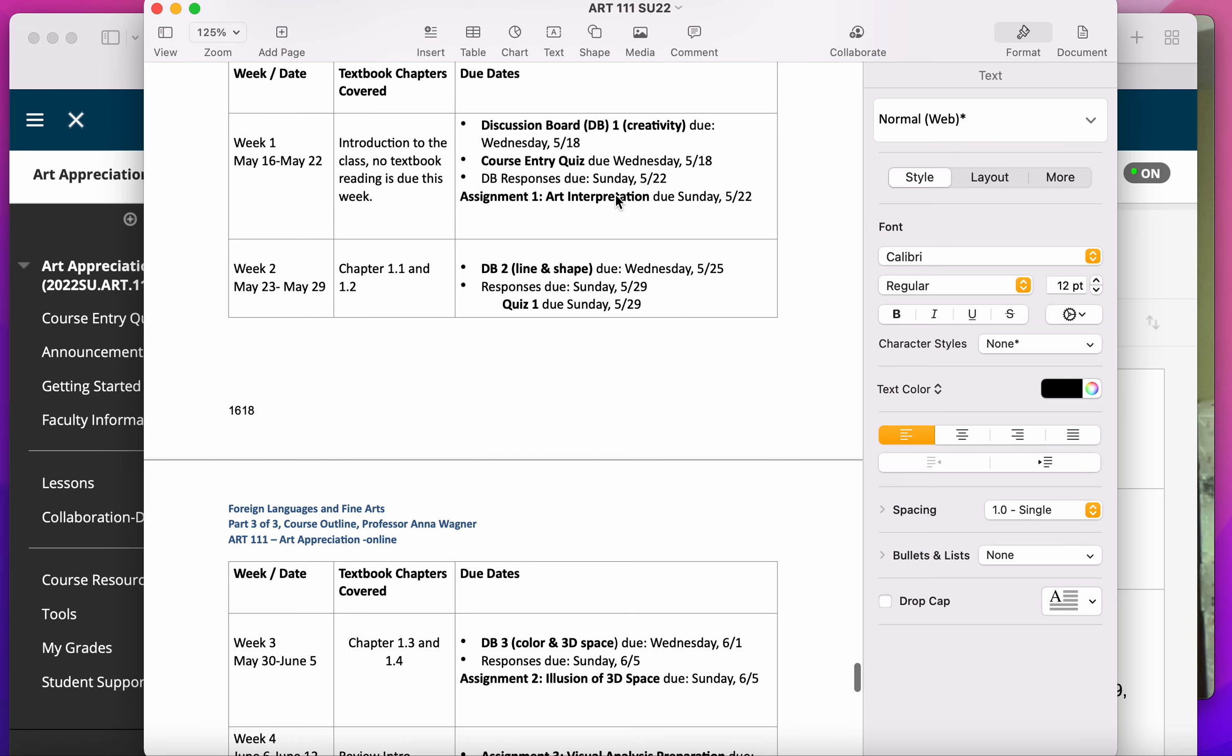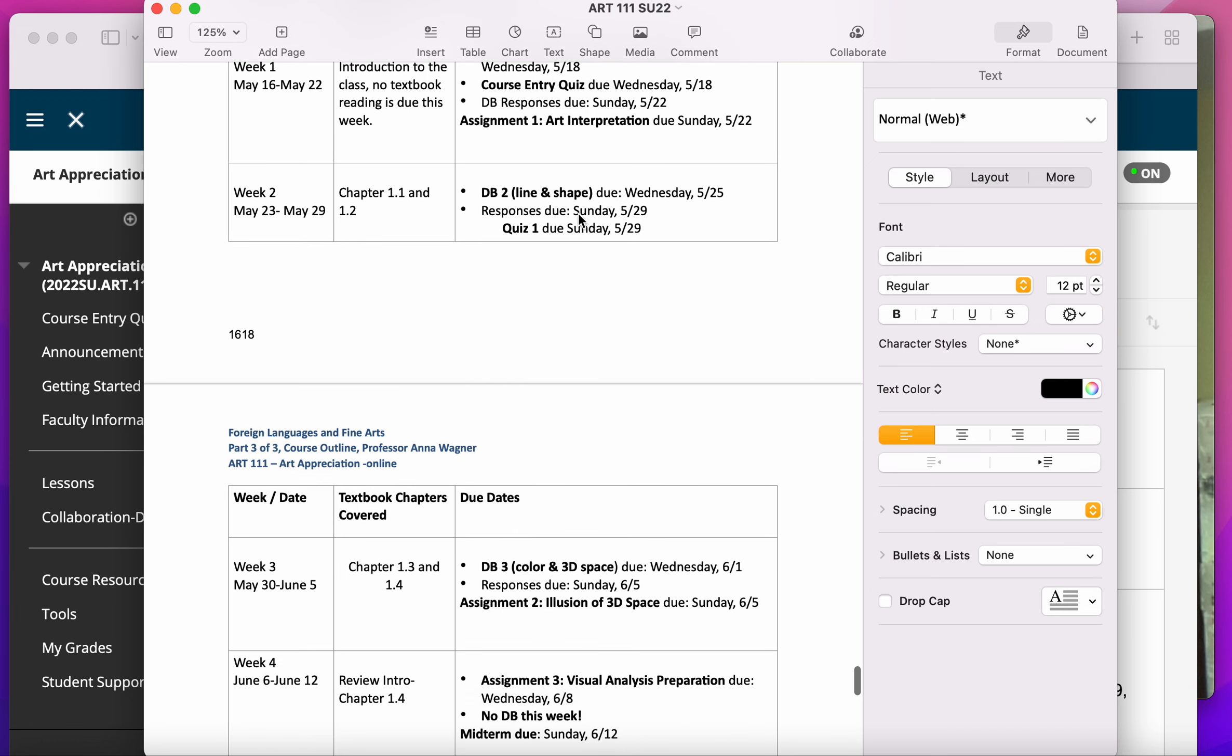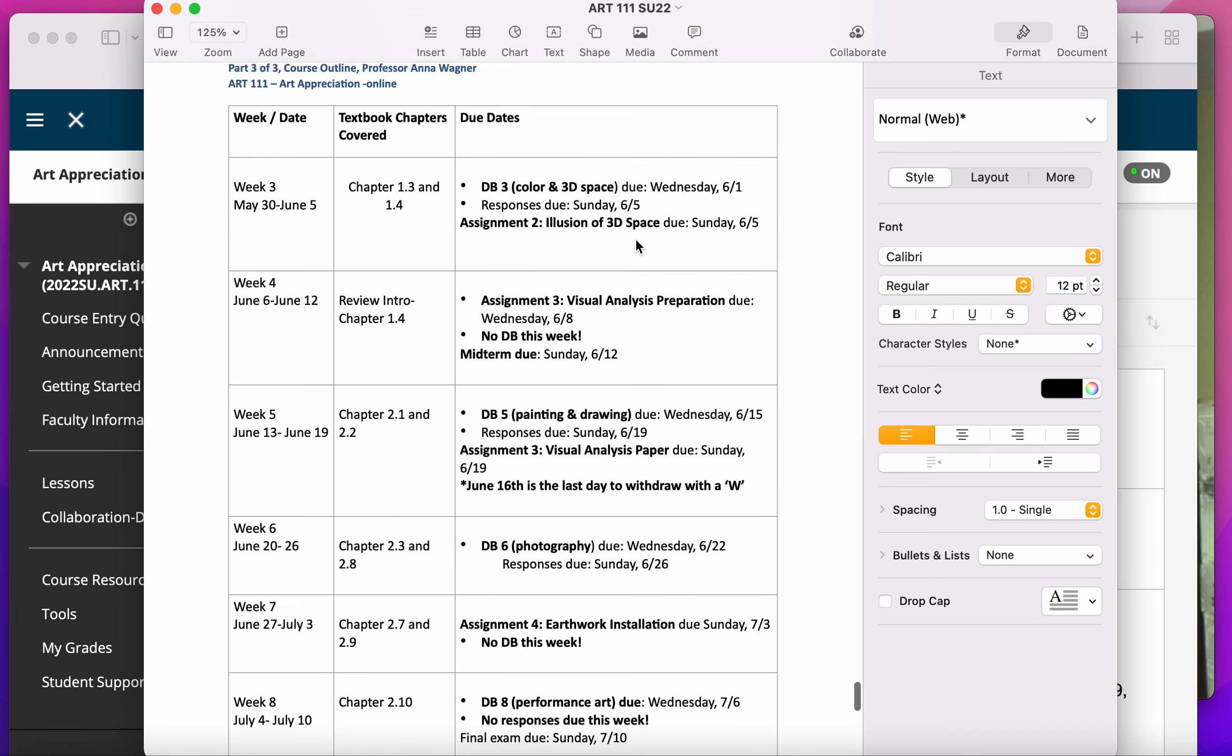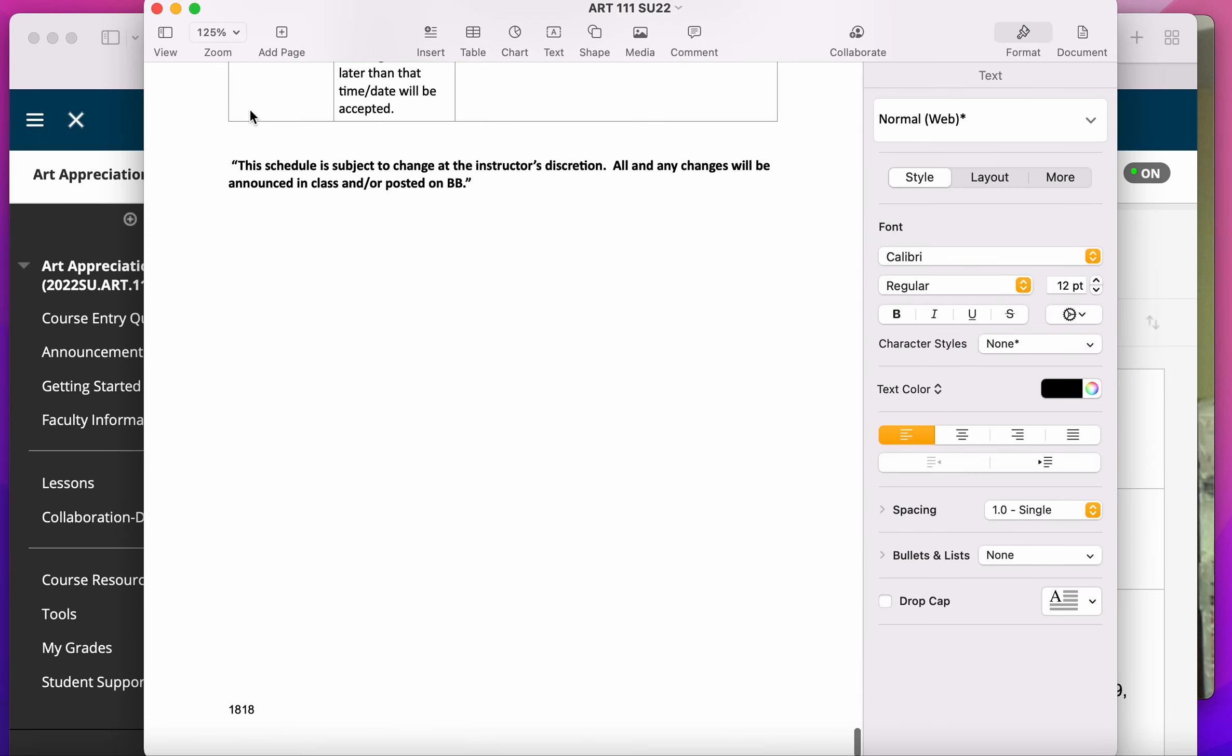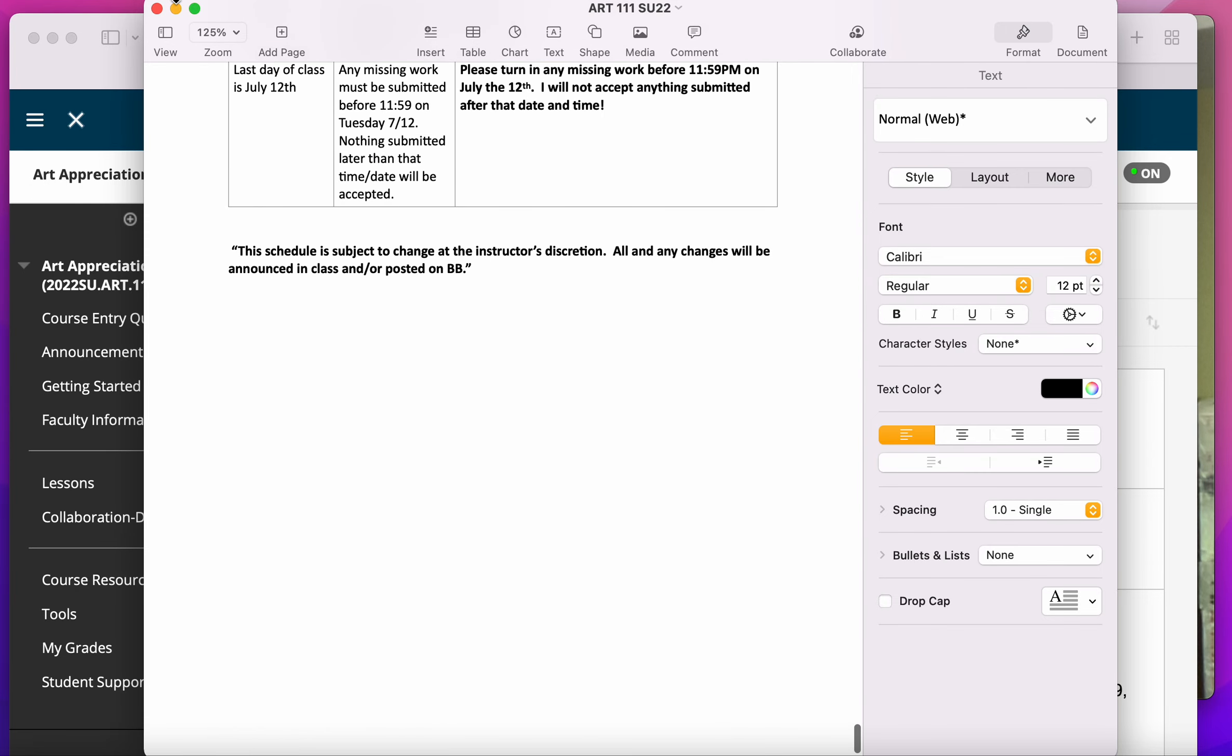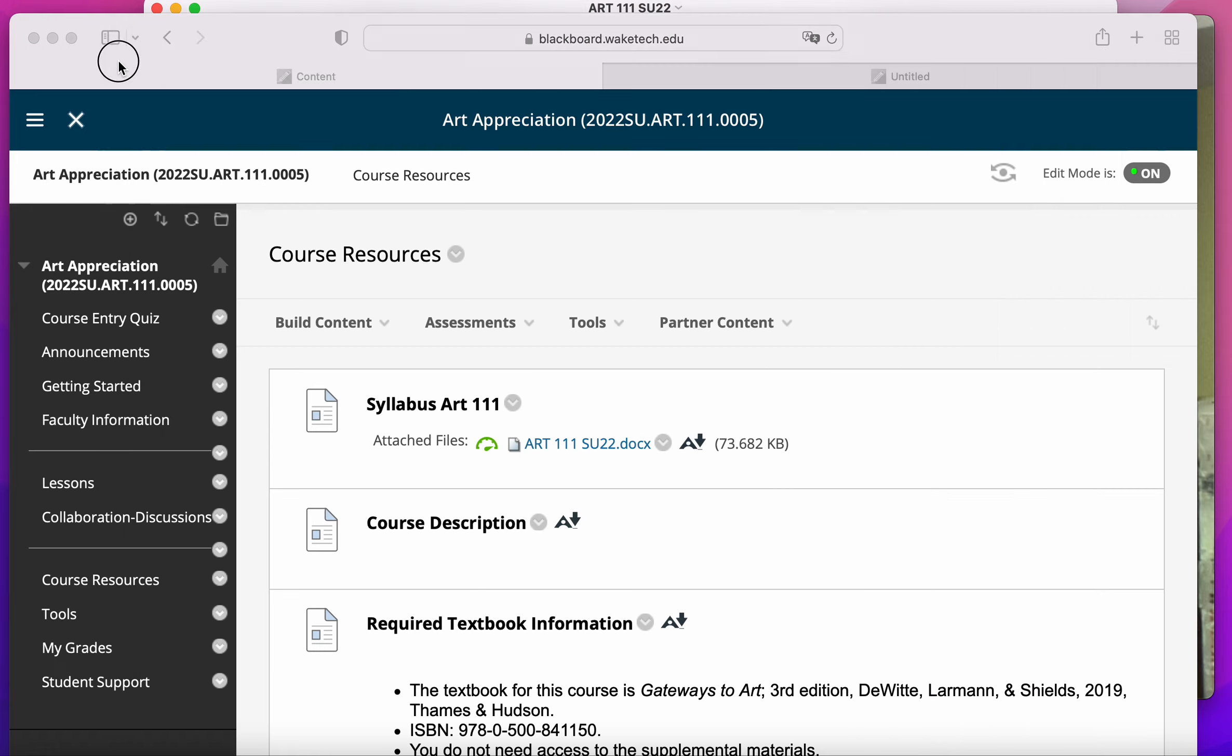Maybe it's a written assignment, like the first one, or maybe it's a quiz. So that's kind of the most important stuff from the syllabus.